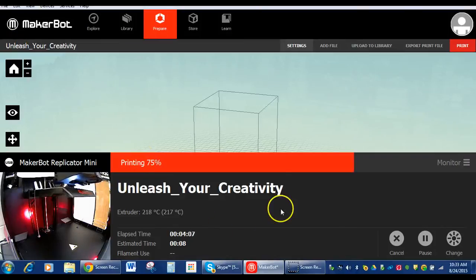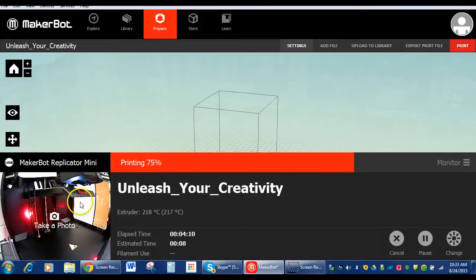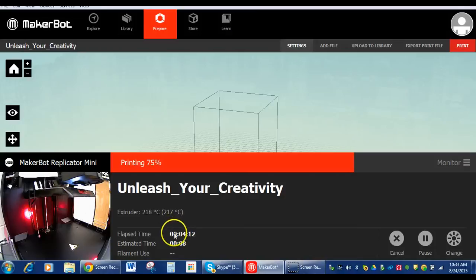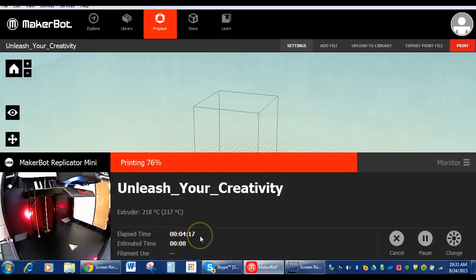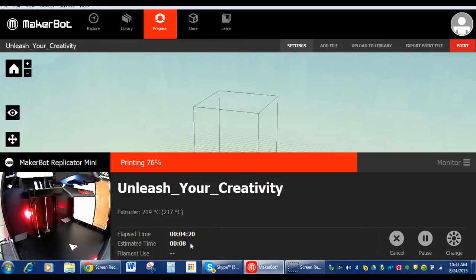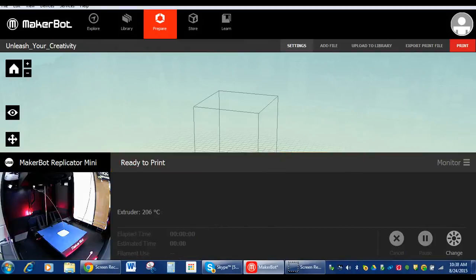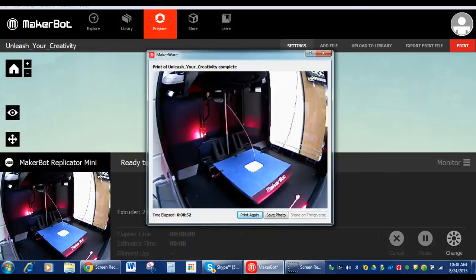Okay, under monitor, we're watching it print. Also, you could see the time. It says it took eight minutes total to print. And so far, four minutes and 17 seconds have gone by. So we have a little over three minutes left on this print.